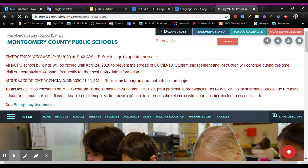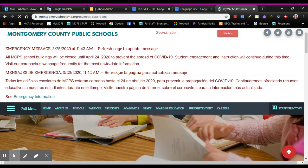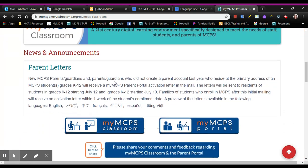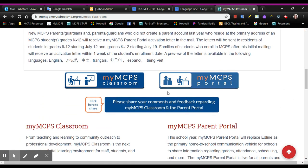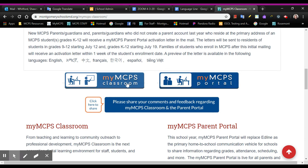I'm going to click there and scroll down. There are three blue buttons in the center of the screen, and you are going to click this one right here — myMCPS classroom. This one is to access the parent portal. This one takes you to the classroom.